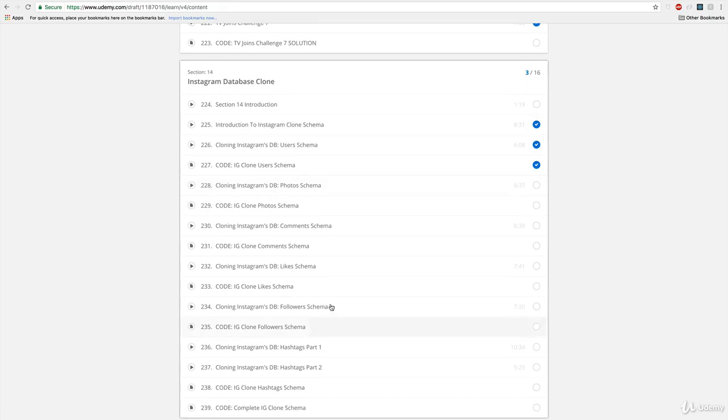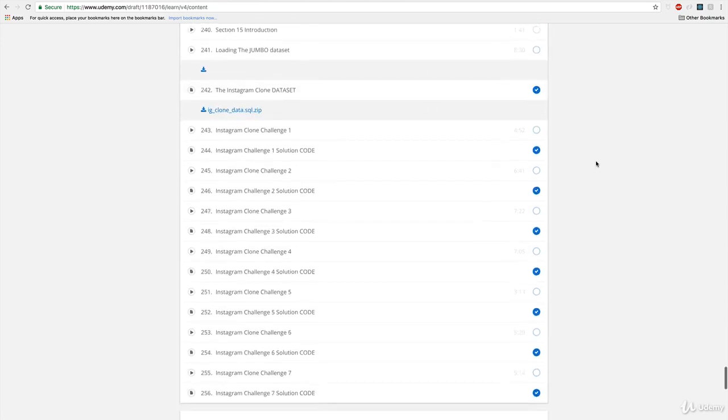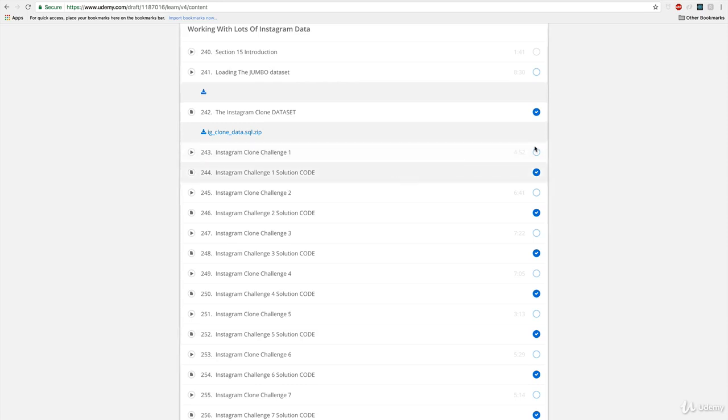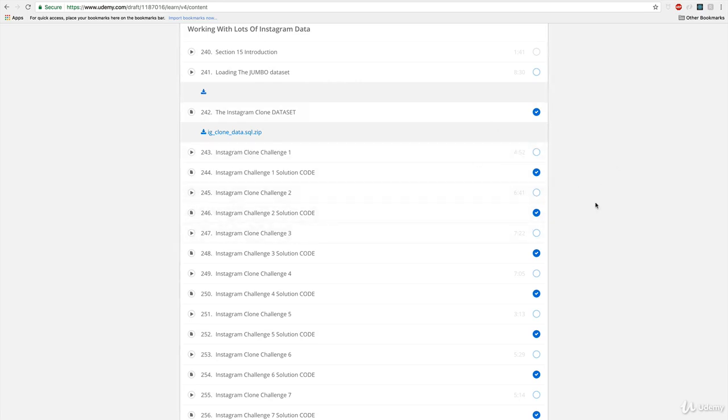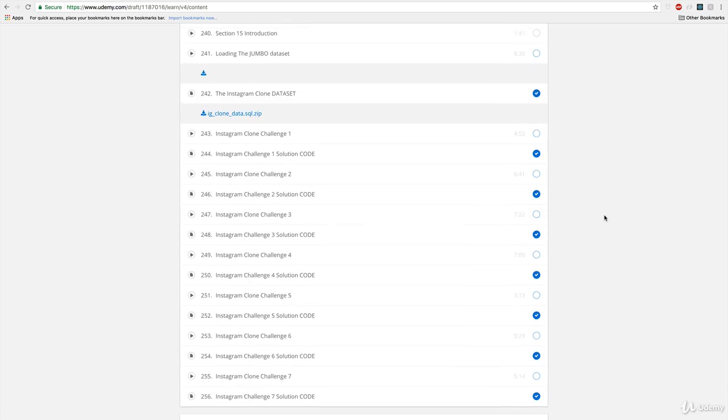So we'll set up our database here, we'll design it. And then section 15 is all challenges using that Instagram data. So it sort of serves as a final exam to the course, although it's not a test, there's solutions immediately after. But it sums up everything we've done until this point. You'll have a bunch of data, thousands and thousands of rows of data that I'm going to provide you, you'll put it in your database, and then you'll write code to answer a bunch of real world questions that someone or some company might have about the data.